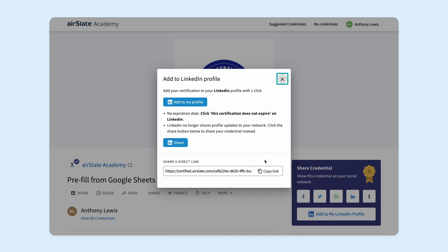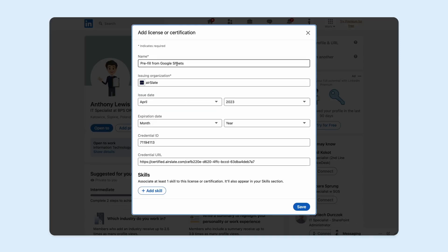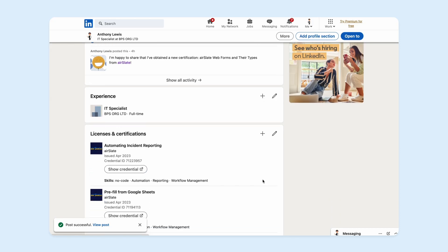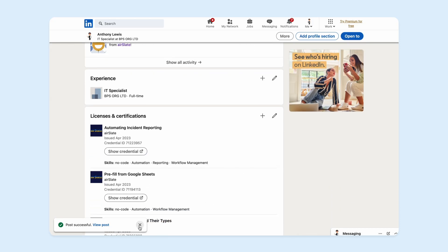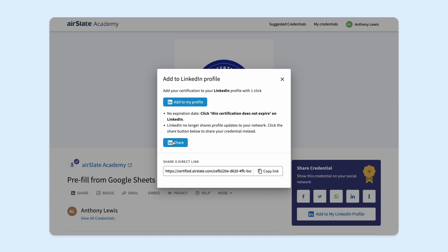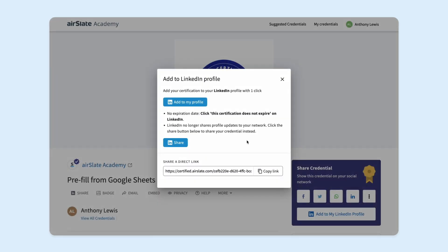Clicking Add to LinkedIn from your email inbox will allow you to add your badge on LinkedIn and share this achievement with your network by clicking Add to My Profile. Clicking Share allows you to share your badge by posting it in your newsfeed, making it available for reactions and comments, or sending it as a private message. Clicking Copy Link allows for sharing a direct link to the page with your badge with all the necessary details.